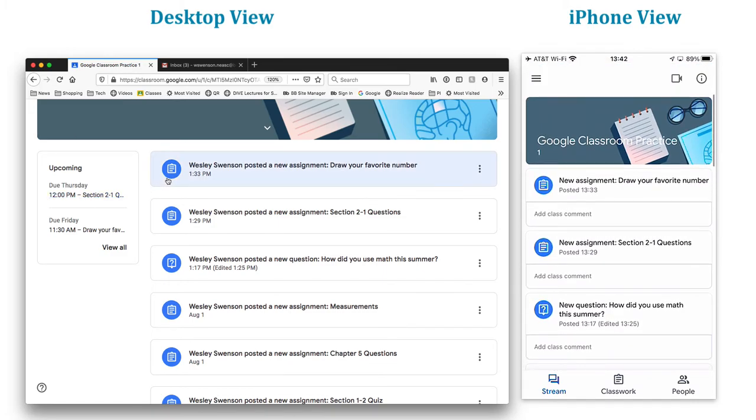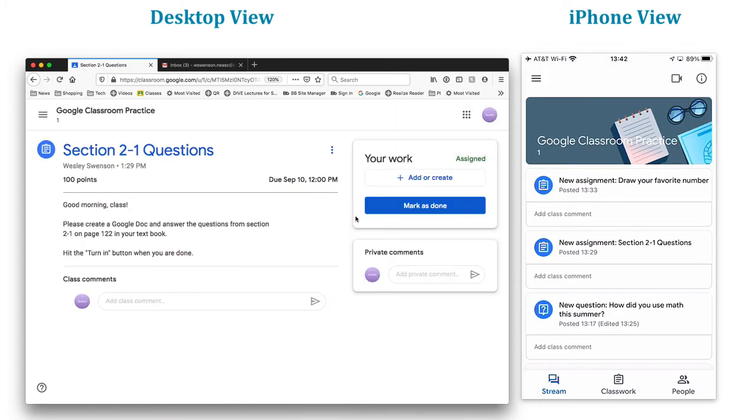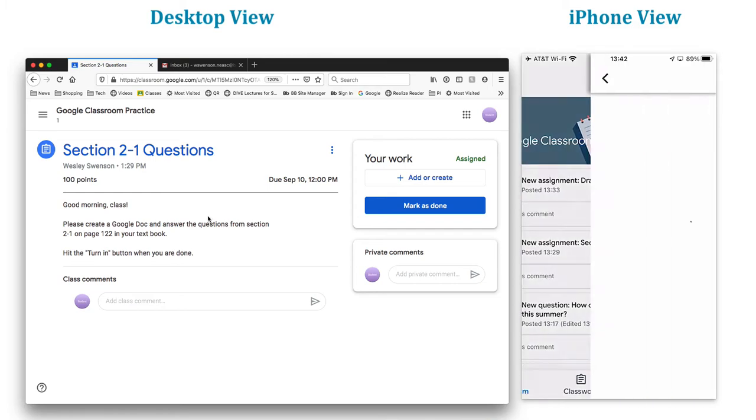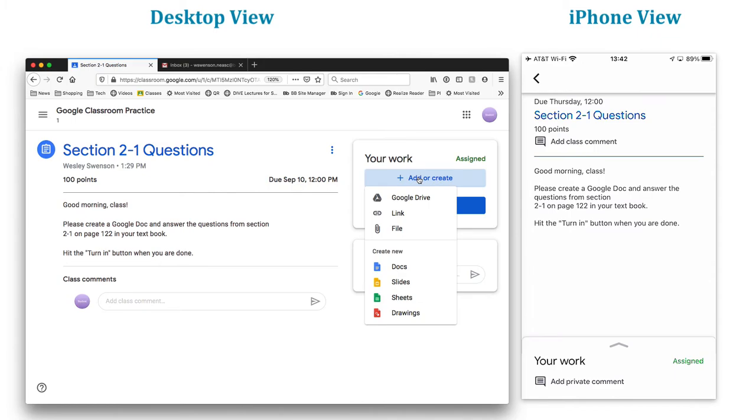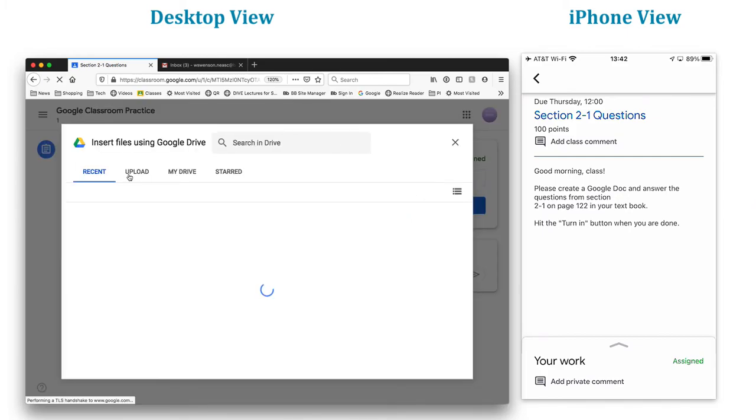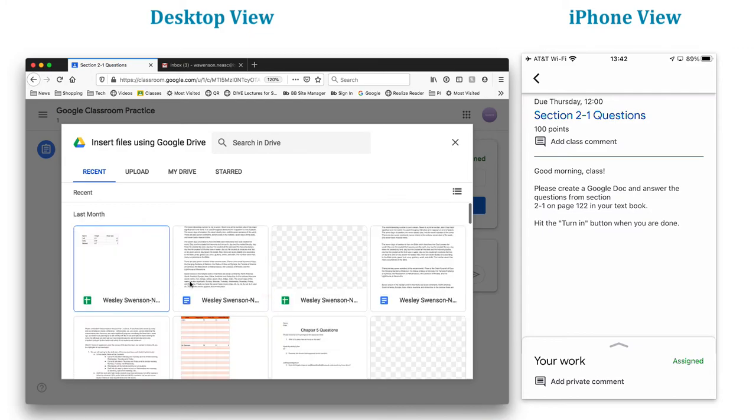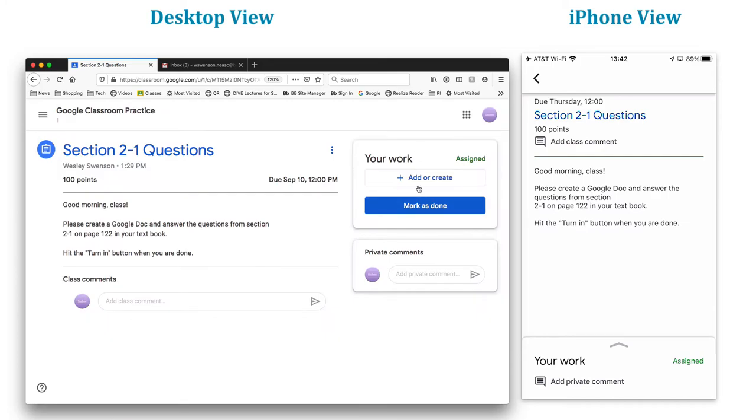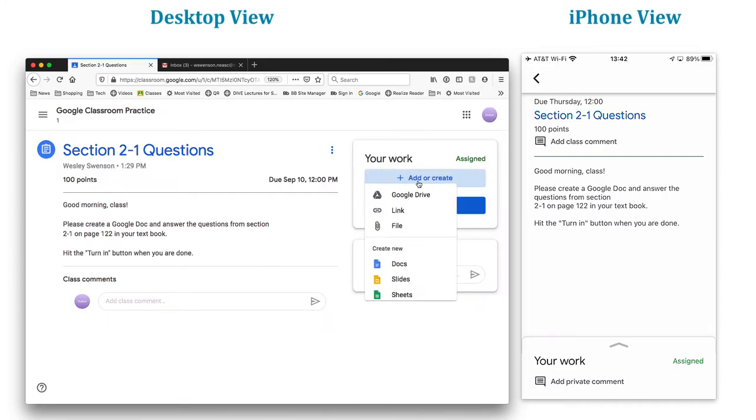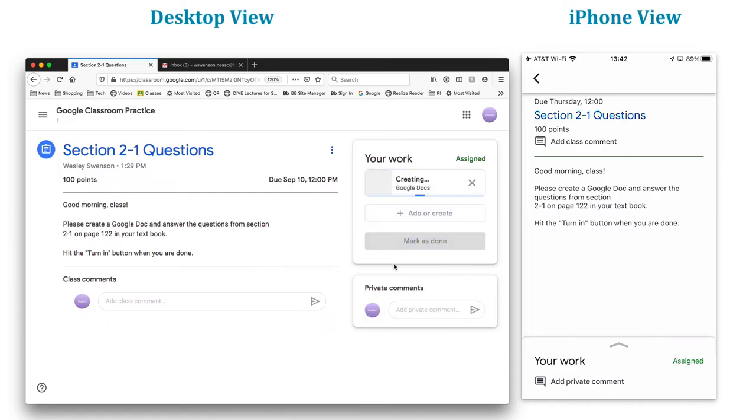Let's see what other options we have here. Section two. This one here says, good morning class, please create a Google doc and answer the questions from section 2-1 on page 122 in your textbook. I randomly made up these numbers and then you're going to hit the turn in button. So what does that mean? Well, notice over here, I'm going to add or create. So if I add or create something, I'm going to actually create the Google doc from here. Now, if I had already done this and typed this up, I could go to Google drive and find that file here and post that if I wanted to. But let's say I'm just going to create it right now.